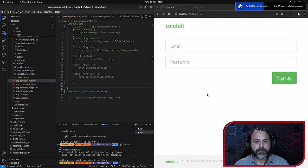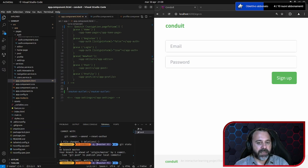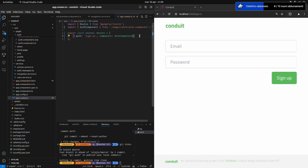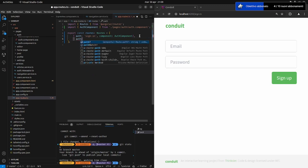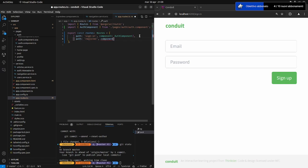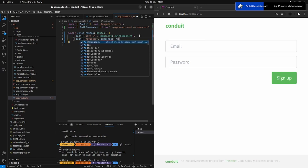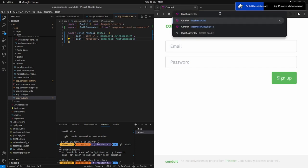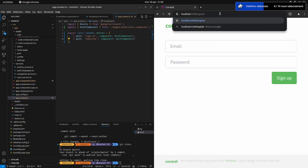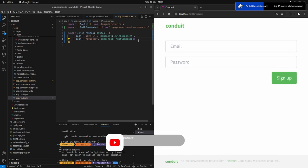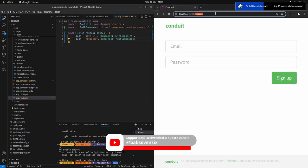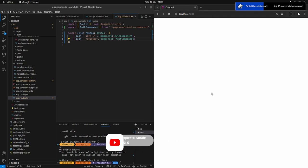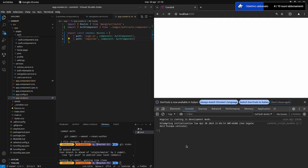A questo punto, però, noi avevamo non solo la pagina di autenticazione, ma avevamo anche quella di registrazione. Quindi abbiamo due rotte da dover mettere. Facciamo la stessa identica cosa, mettiamo un'altra rotta, path register, component sarà sempre lo stesso componente. Salviamo, quindi se io qui adesso, a posto sign in, scrivo register, appare sempre la stessa pagina. Fino a qui, molto semplice.